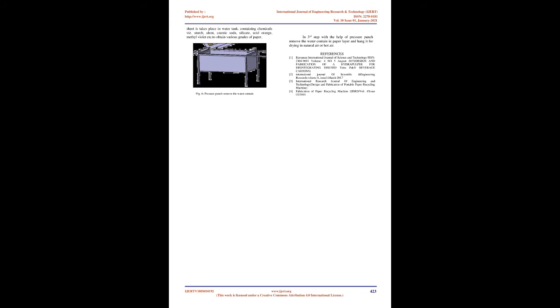According to the fabrication of paper recycling machine, it has been concluded that paper recycling machine consumes less time to produce paper as compared with manually operated machine.